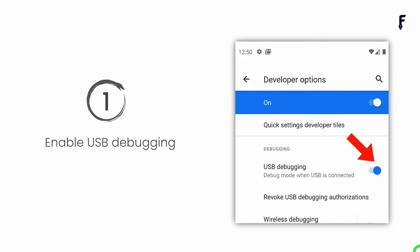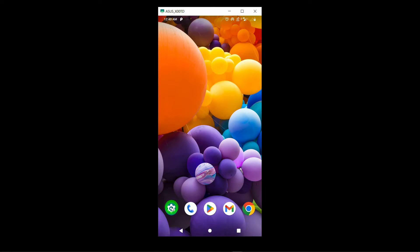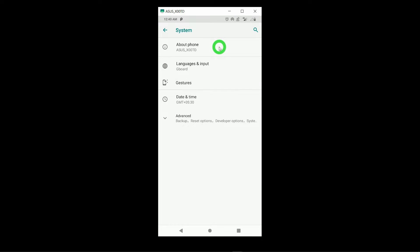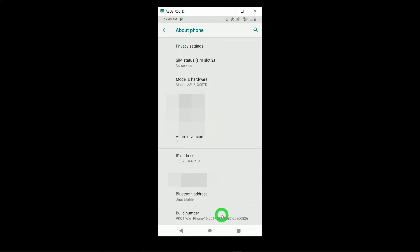Let's start with step number one — enabling USB debugging on the real device. Tap on the Settings icon and scroll down to find the option called System. Tap on System, then tap on About Phone, and scroll down to find the option called Build Number. Tap on Build Number seven times.